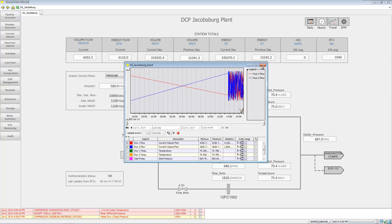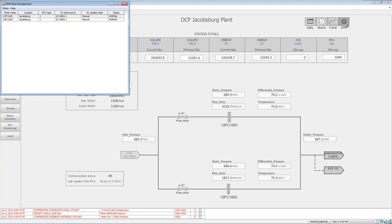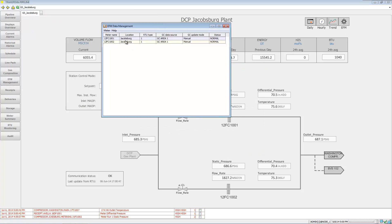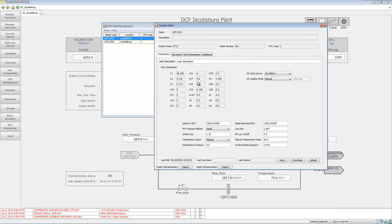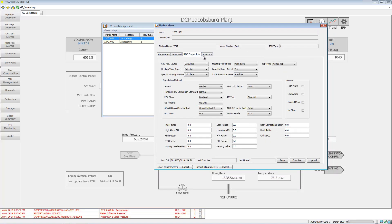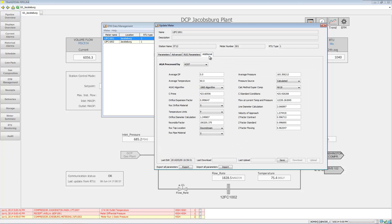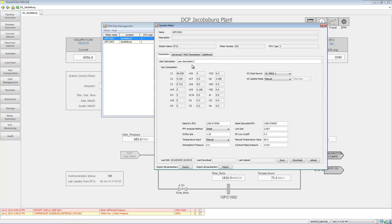We can pull up EFM here and drill into your electronic flow measurement device to see gas compositions as well as change how you're doing your calculation.